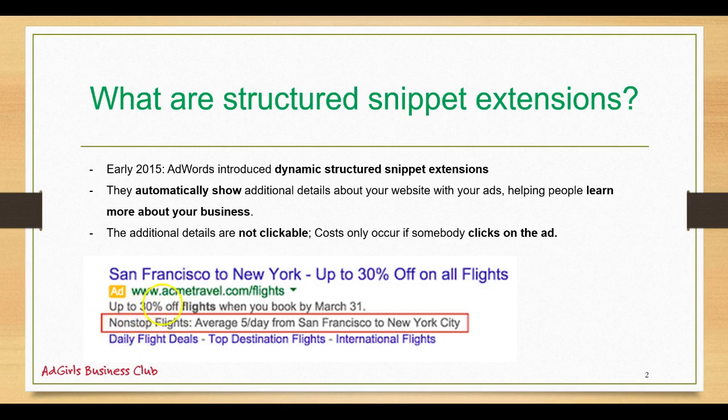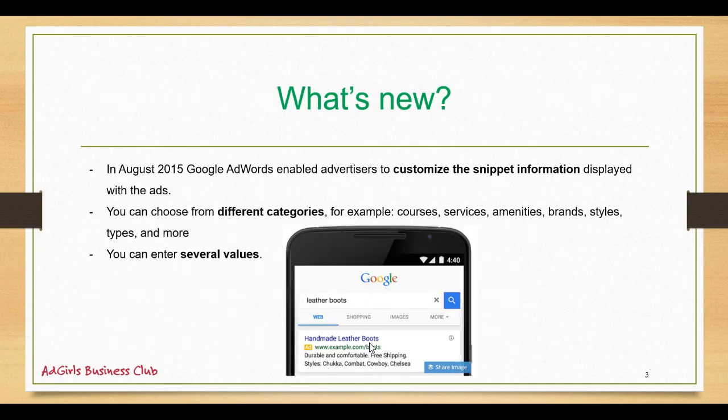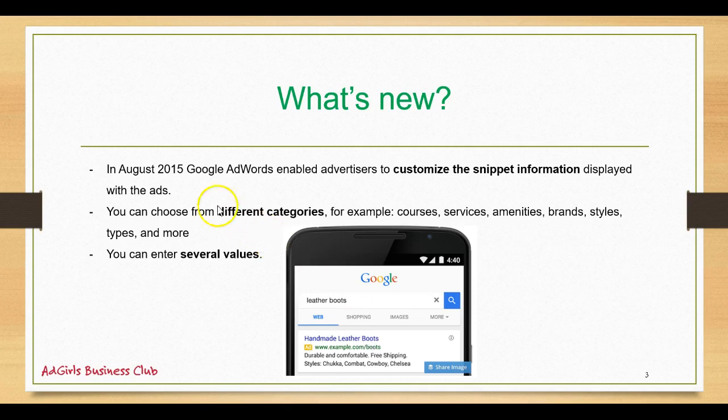You can see a screenshot here. So this company is selling flights and the structured snippet was non-stop flights, average five per day from San Francisco to New York City. So what's new now? In August 2015 Google AdWords enabled advertisers to customize the snippet information displayed with the ads.